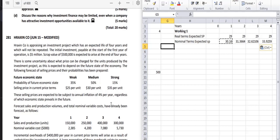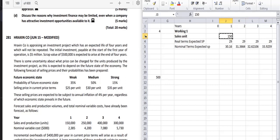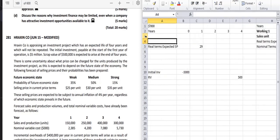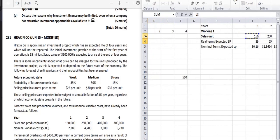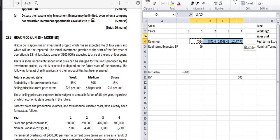Regardless of which economic state prevails, the forecast sales and production volumes and total nominal variable costs have already been forecasted. Sales units are: year 1 = 150 thousand, year 2 = 250 thousand, year 3 = 400 thousand, year 4 = 300 thousand. We then calculate revenue by multiplying sales units by the nominal selling price and copy the formula across the remaining years.